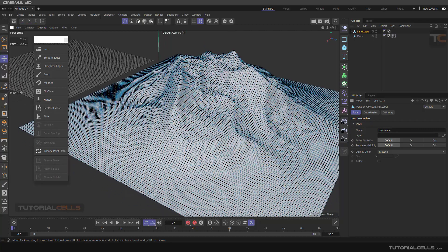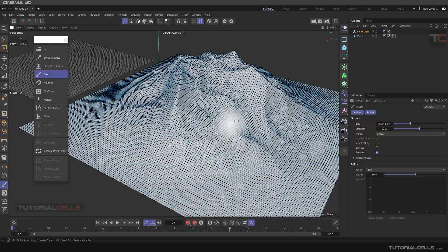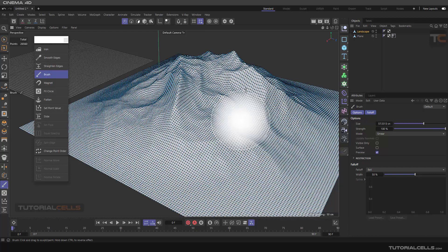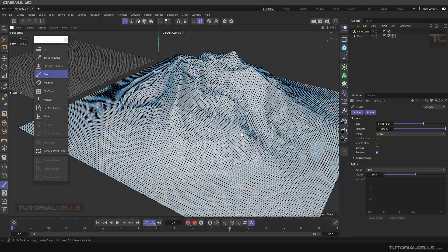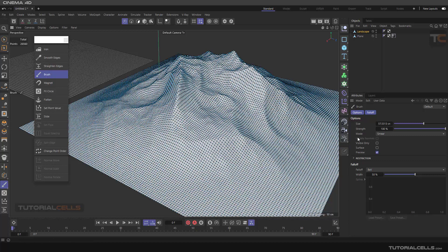The first tool is the brush. I'll explain the brush tool first. This is our brush. The first thing you can change is the brush size. You can hold the middle mouse button and move left or right to change the size. Hold the middle mouse button and move up and down to change the strength. You can click and drag to move the points.